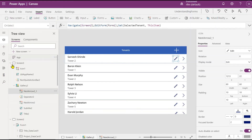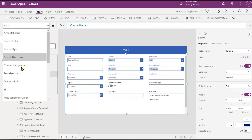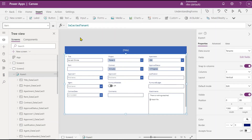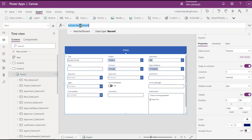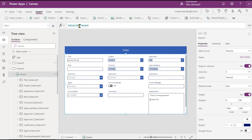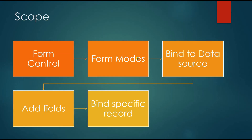We've also seen how to bind a data source to a form using two properties: the Data Source property where you define your list or table, and the Item property where you bind a specific record. You can either create your own variable, or directly use the gallery's Selected property, or even dynamically bind using functions like Filter from your data source. Let's go back to the presentation — we have seen all of it.